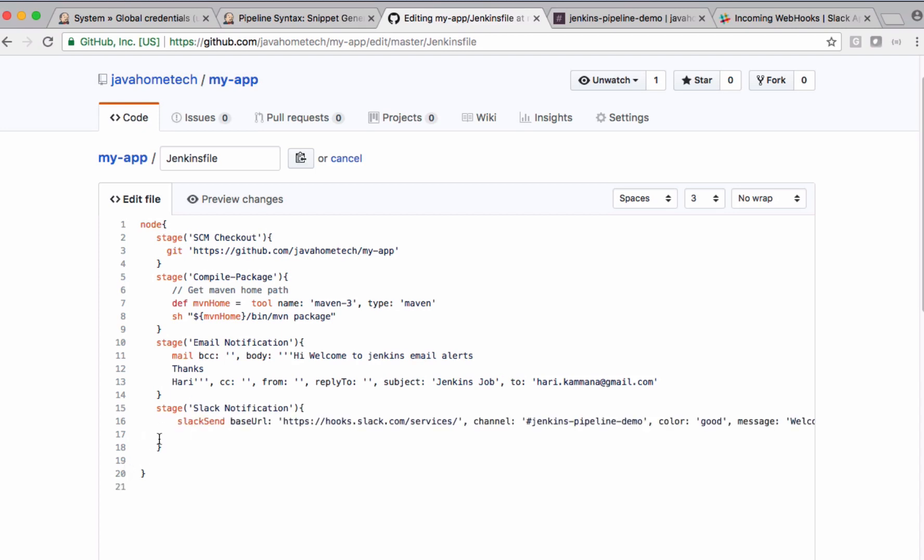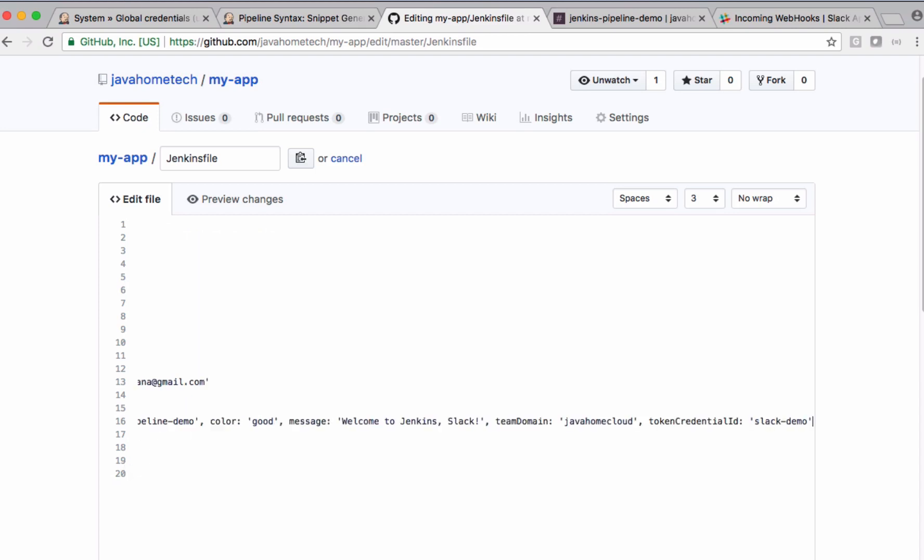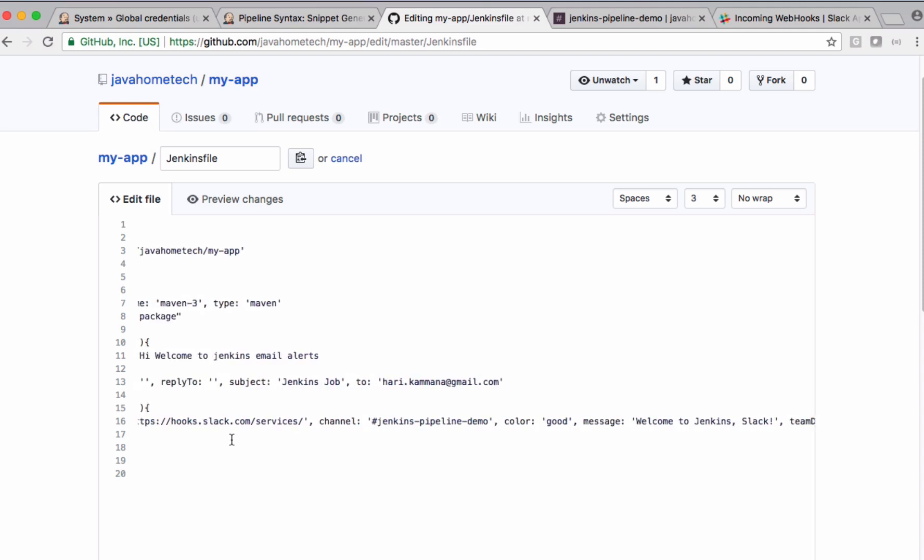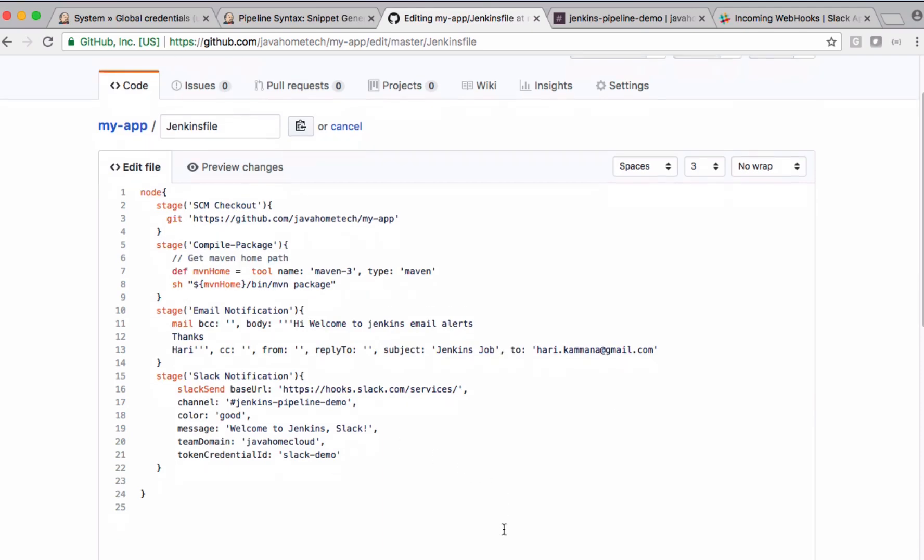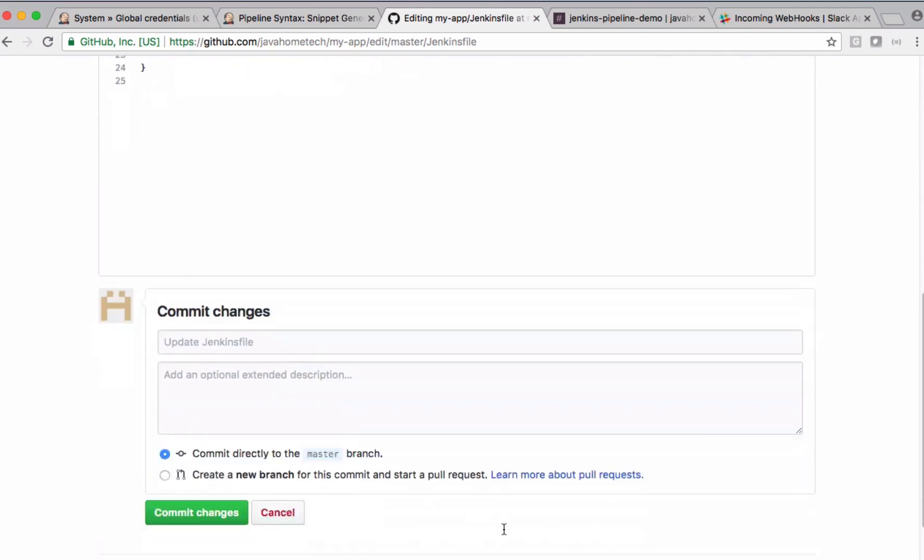You can break this complete single line into multiple lines as well, like this. And commit the changes.